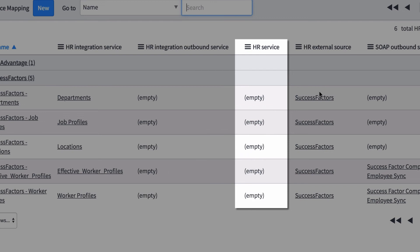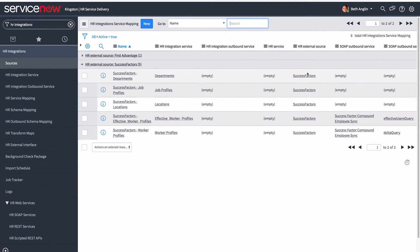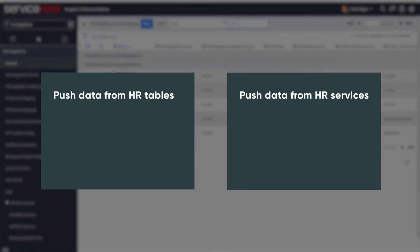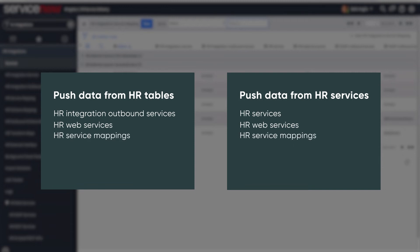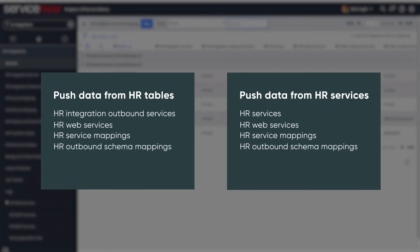If you're pushing data from an HR service, you need to configure an HR service instead. Whether you're pushing data from an HR table or an HR service, you also need to configure or verify three additional items. HR web services define the SOAP and/or REST messages used to communicate with the third-party system. HR service mappings map the HR integration outbound services or HR services to the appropriate HR web services for the outbound integration. HR outbound schema mappings map the data fields from the source tables to the appropriate fields in the target system.